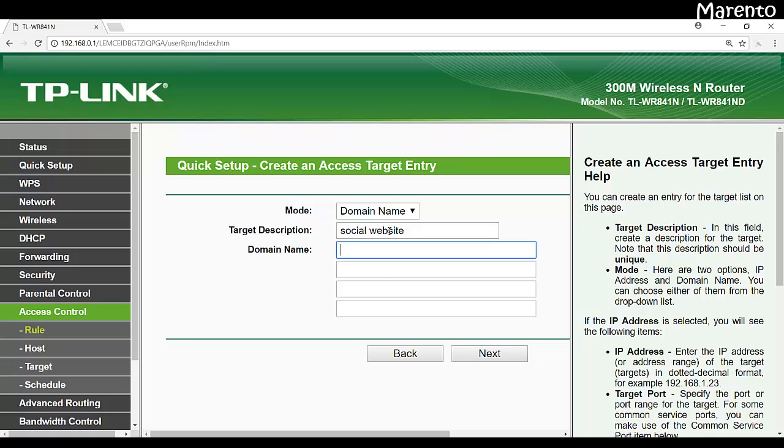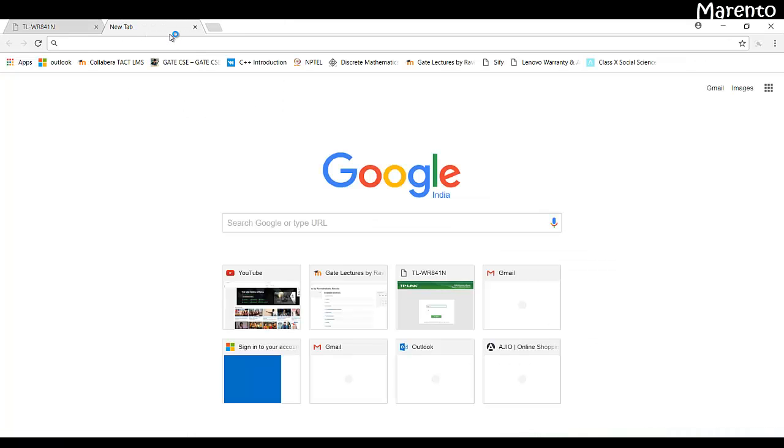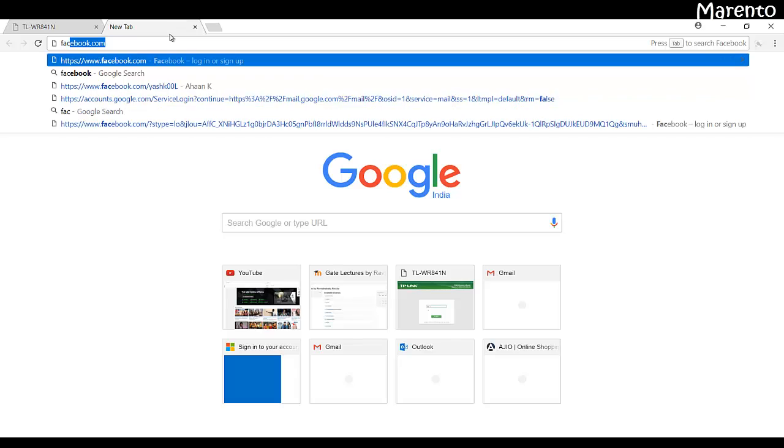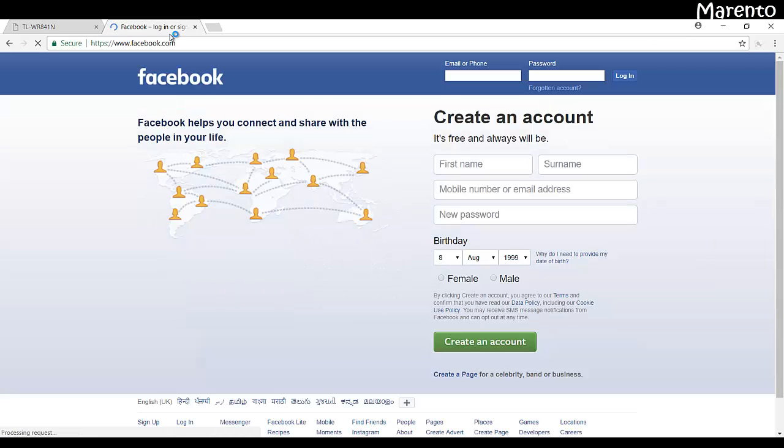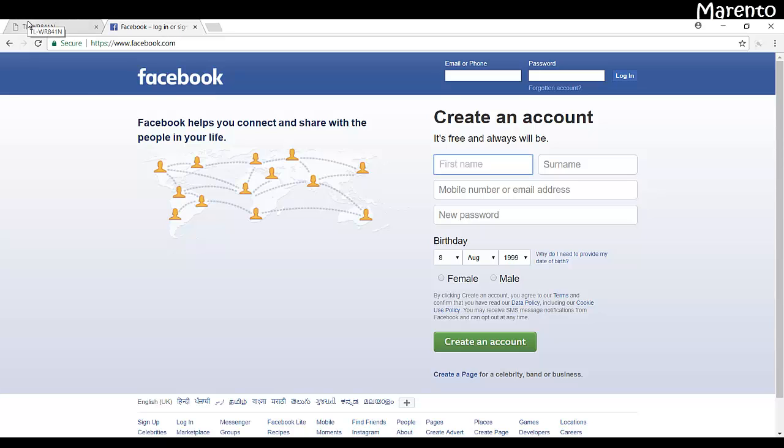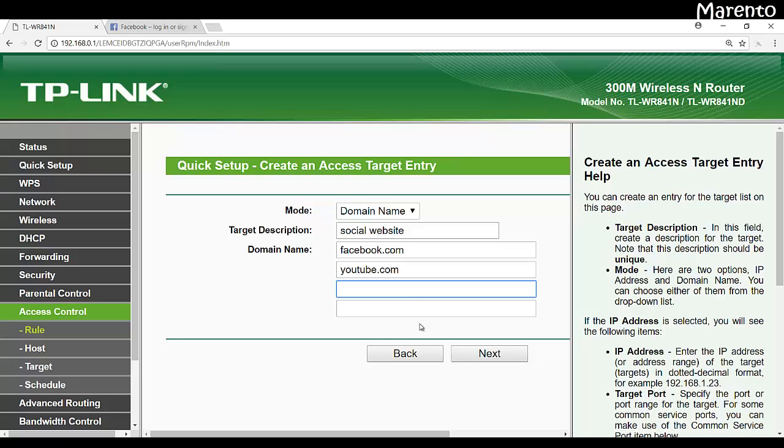Domain name like facebook.com and you can also give youtube.com. Let me show you whether facebook.com is accessible right now. So here we go, it is accessible. Now you can give, at a time you can give four number of domain names. And now click on next.